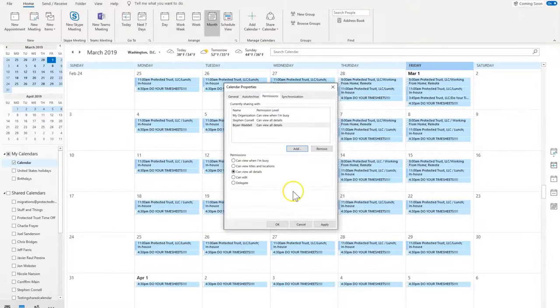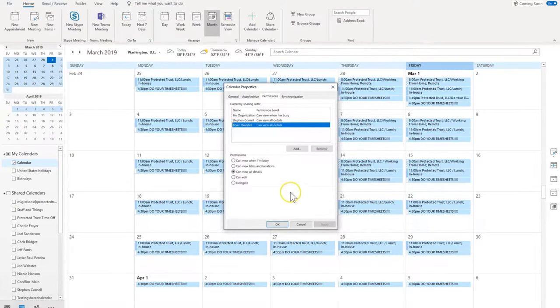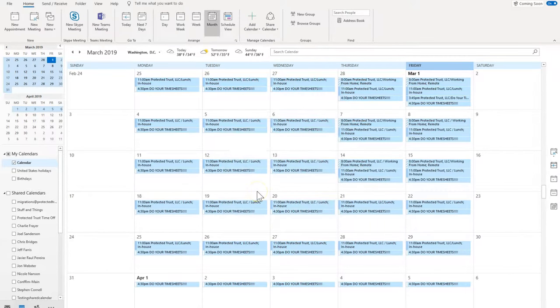You will see that you can provide different permissions for the user, so they have different types of access to your calendar. Once you have decided what permission you would like to give to that user, select Apply and then click OK.